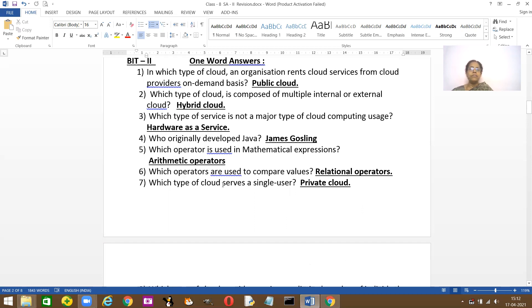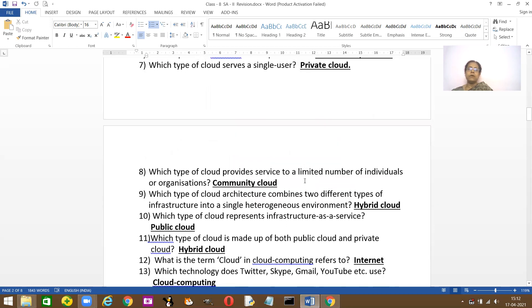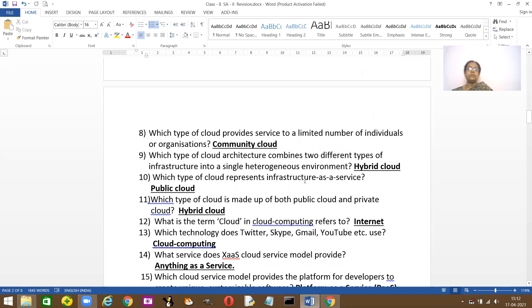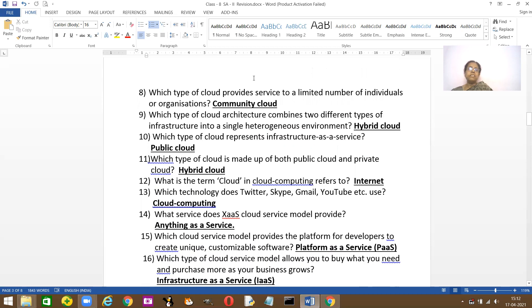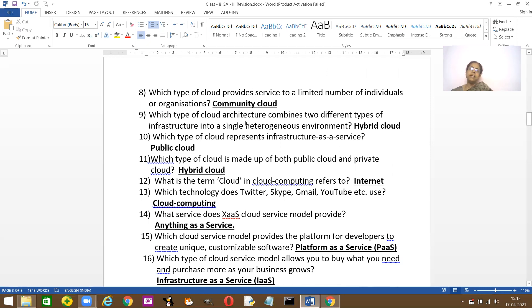Which operator is used for comparing values? Relational operators. Which cloud service is a single user? It's private clouds that have single users. Which type of cloud provides limited number of individuals? It's a community cloud.